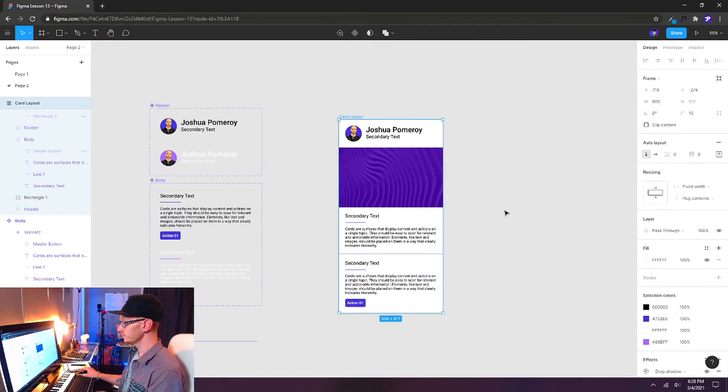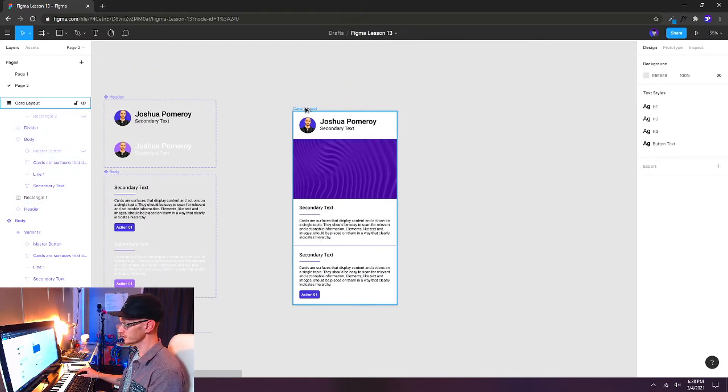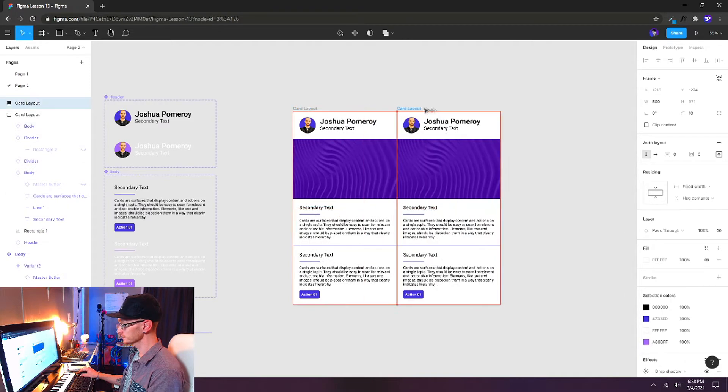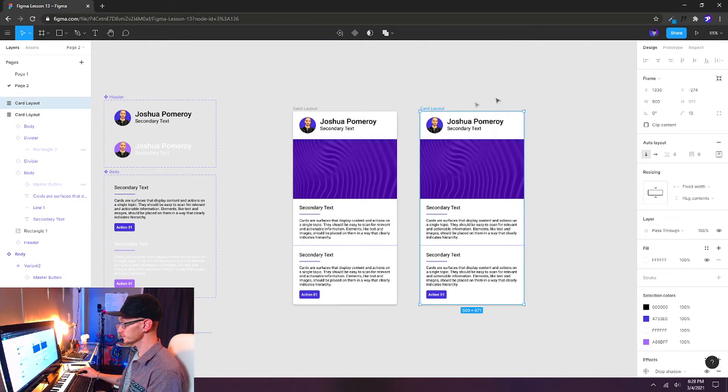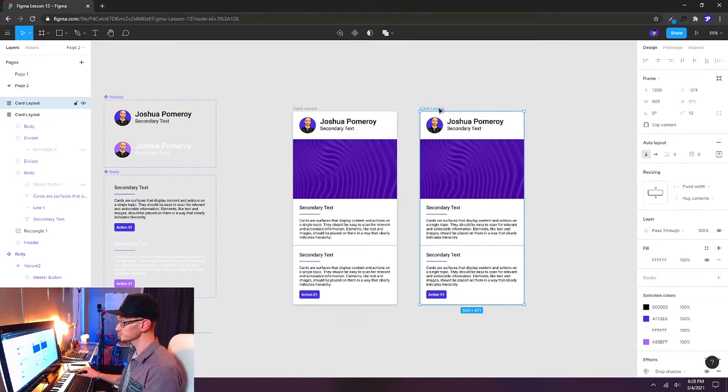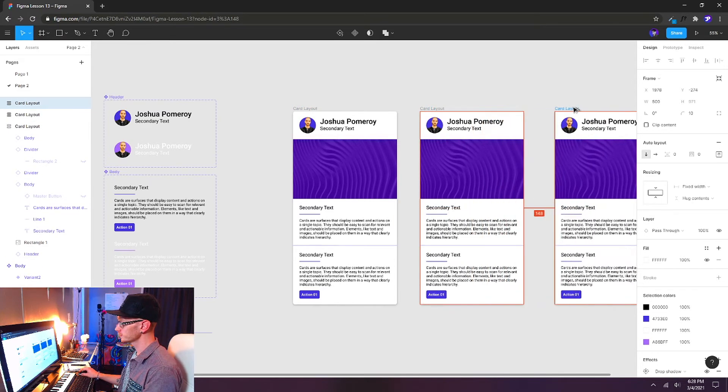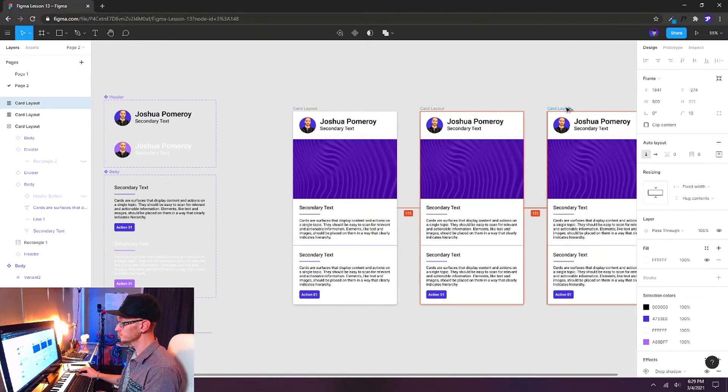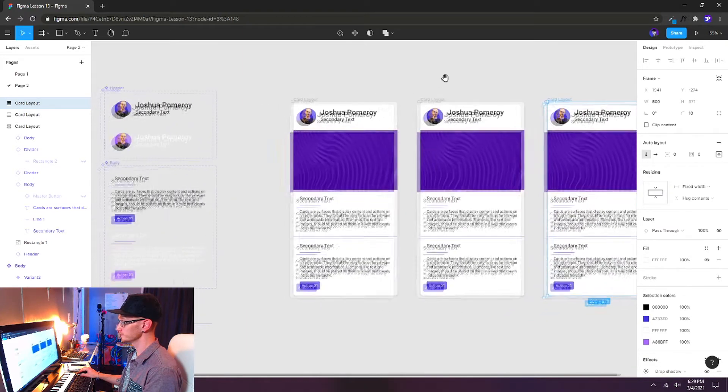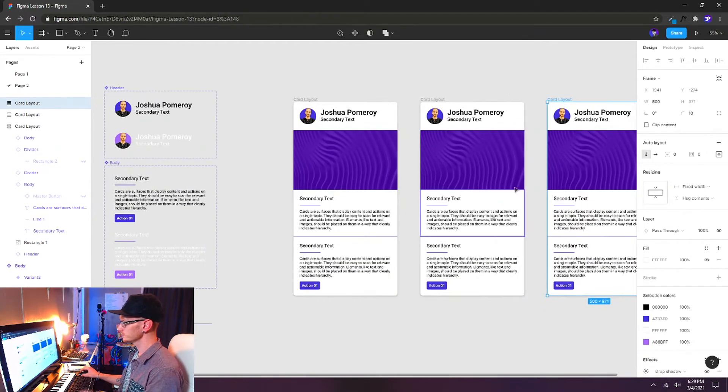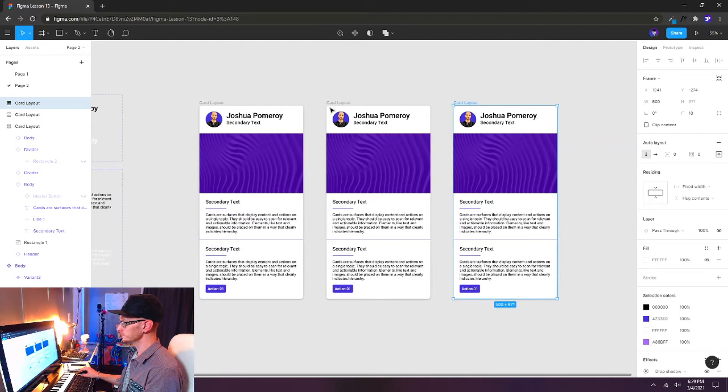Let's set our width back to 500. There we go. And now this entire card layout, let's Alt-drag a copy of this. And we'll just move it over to the side. If you hold Shift, you can constrain your movements so that you can only move left and right so that you don't mess up your alignment.